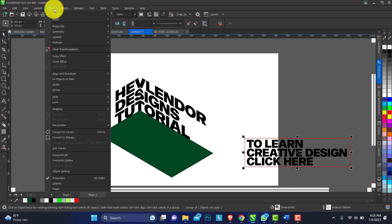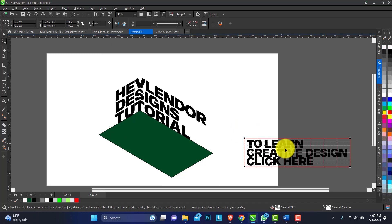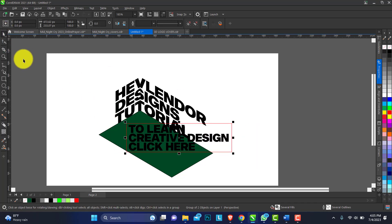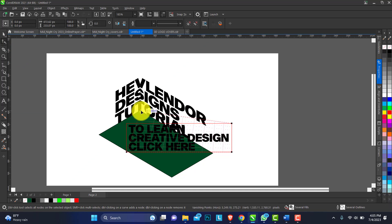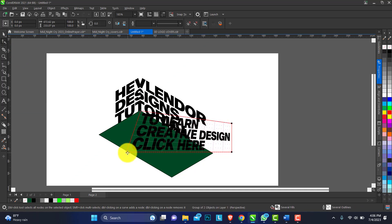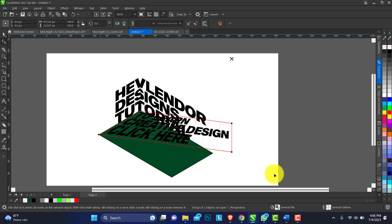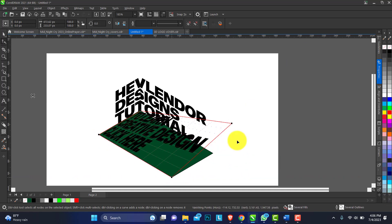On the Object menu, let's select Perspective. Move this closer. Move this down.